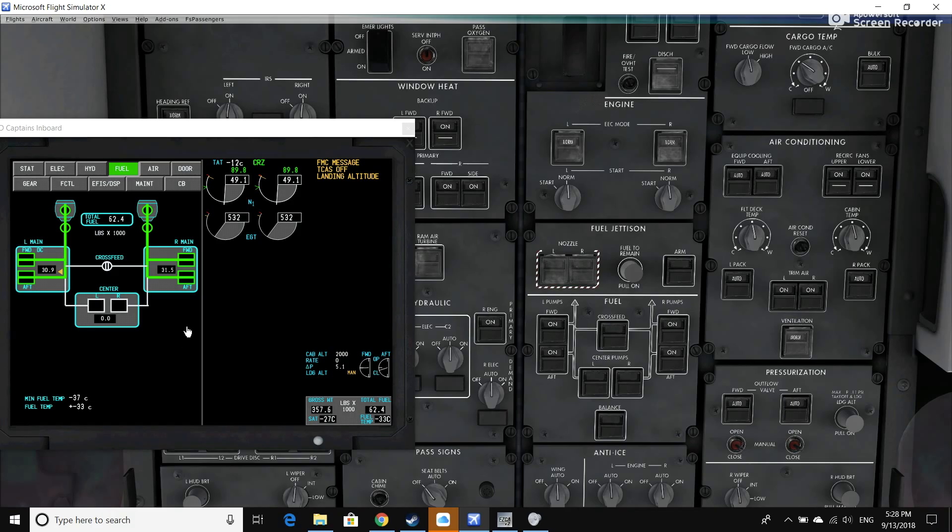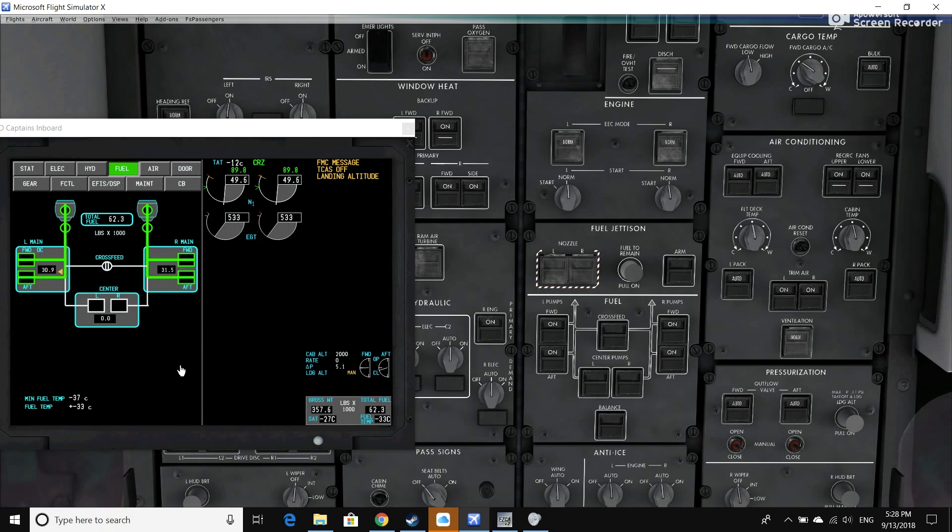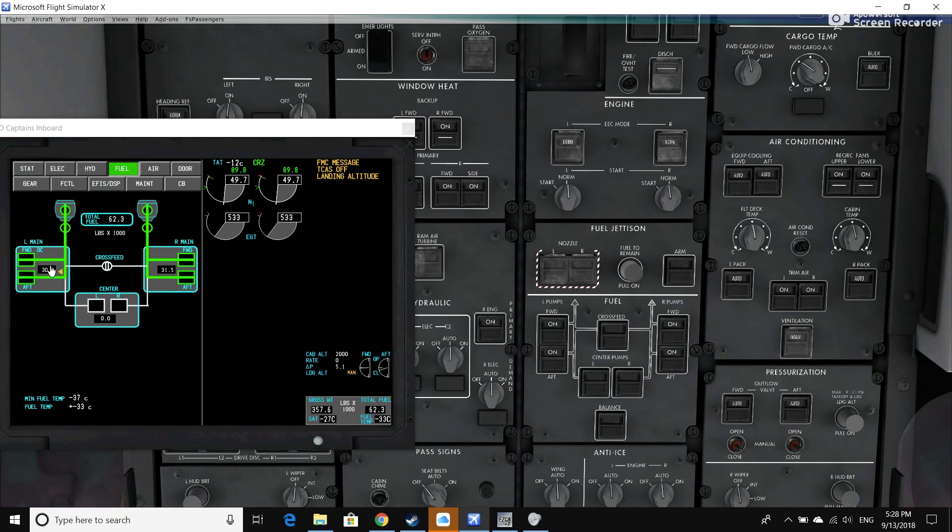So I've introduced a fuel imbalance to the sim. The 787 defines a fuel imbalance as a difference of 200 pounds or greater of fuel between the main tanks. I've introduced about a 600 to 500 pound difference between the main tanks here. On the 787, when you have a fuel imbalance, you'll receive some indications. For example—and not entirely correct in the sim—you'll have a yellow or amber pointer pointing toward the tank that has the least amount of fuel in it.